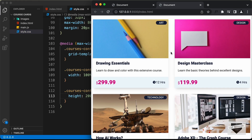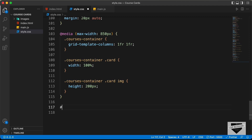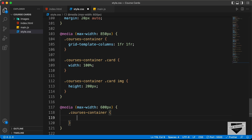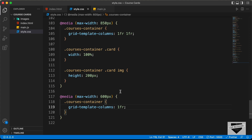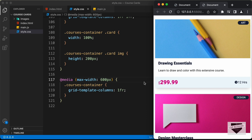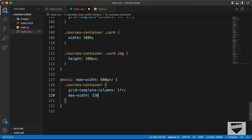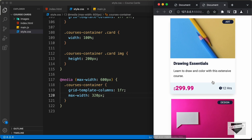For the mobile version, let's create another media query at max-width 600 pixels. Here we'll set courses container grid-template-columns to 1fr, meaning just one column. We'll also set a max-width of 320 pixels for the courses container. Now we have just one item per row on mobile.